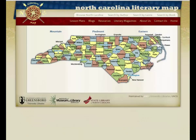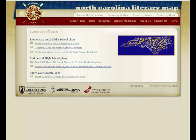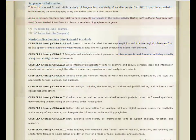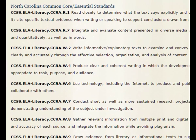The Literary Map has focused a great deal of energy on meeting the needs of educators. Our special interest has been developing K-12 lesson plans using the Literary Map. We have created several lesson plans based on the Common Core State Standards.